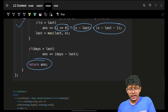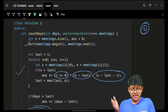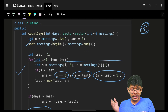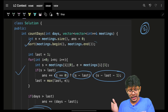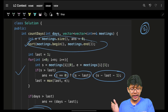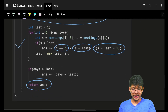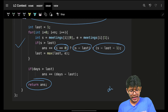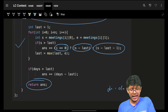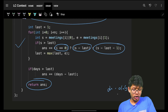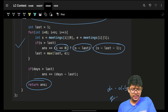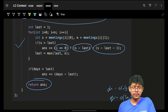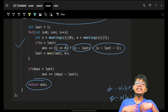Time complexity is O(n log n) due to sorting, where n is the number of meetings. Space complexity is O(log n) for the internal sorting stack space.